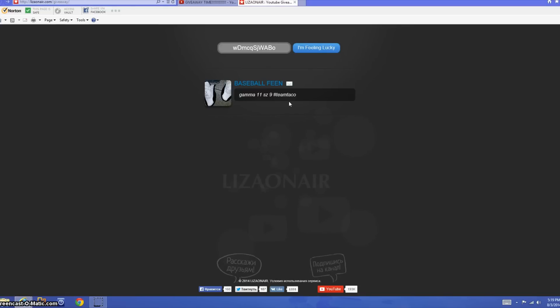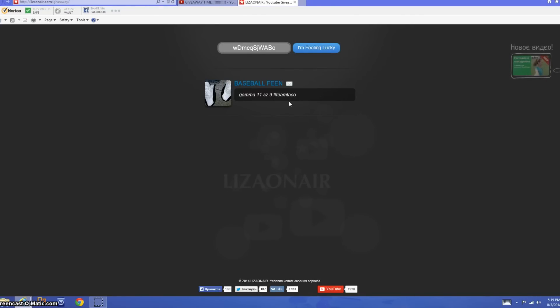Hit me up man. I'm gonna give you 48 hours man because you know I'm saying if you don't claim, I mean if you don't claim your prize in 48 hours I'm just gonna do another giveaway because I think it's not fair.